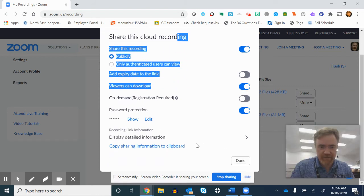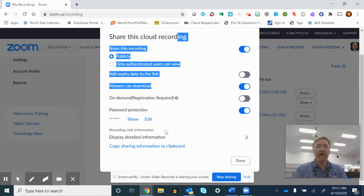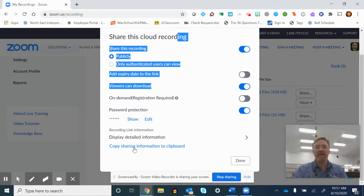I'm trying to scroll down here so you can see all this. Password protect it and then copy sharing information.